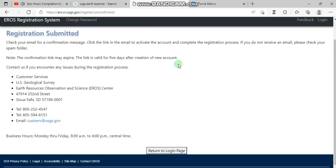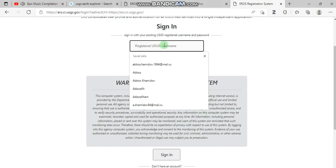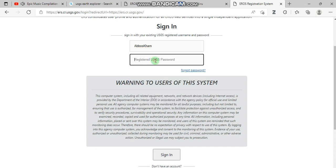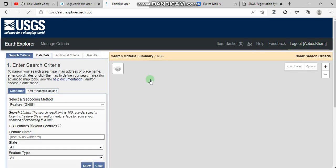After that, click submit registration. An email will be sent by the website and you need to check your email to confirm the message. Then return to the login page, put your username and password, click sign in, and once you re-enter the website you can see that you have been logged in.